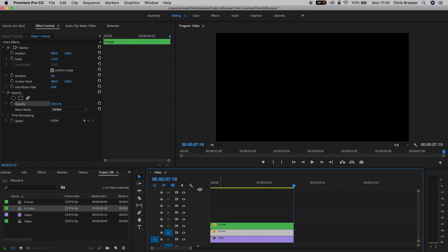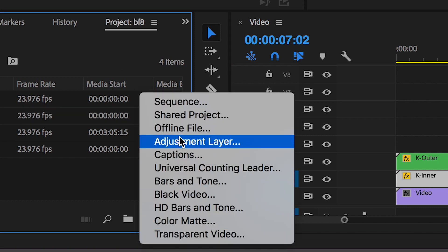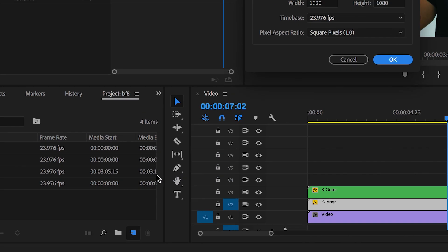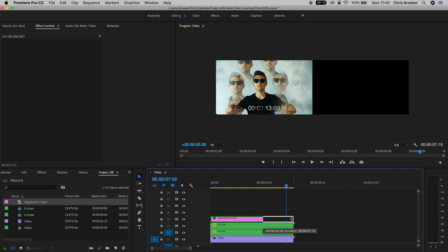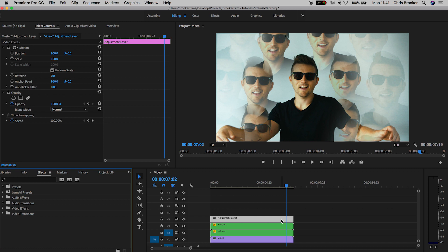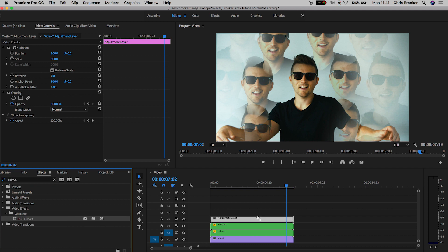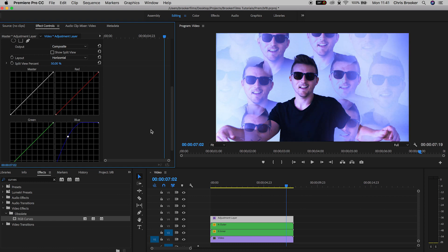To take this effect to the next level, we want to manipulate the colors. Generate a new adjustment layer: select the New Item button, go to Adjustment Layer, and drag it onto video layer 4. Go into Effects, search for RGB Curves, drop that onto the adjustment layer, and inside the Curves adjust the blue channel to add blues into the highlights, midtones, and shadows.